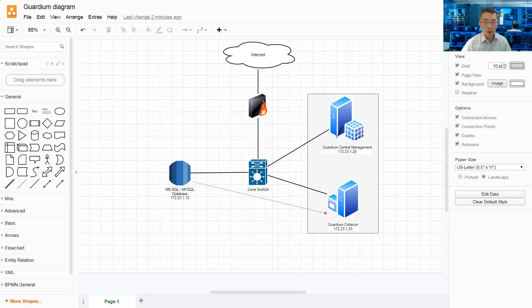In today's topic, I'm going to talk about IBM Guardium Gene Client Configuration Changes.